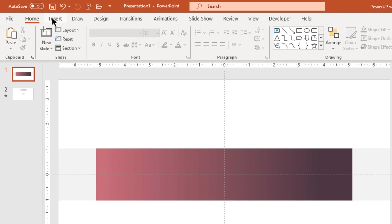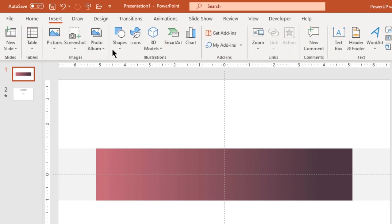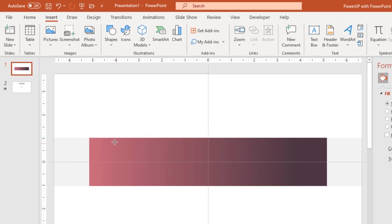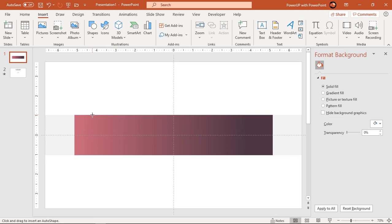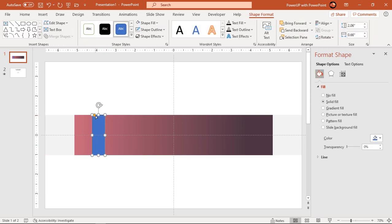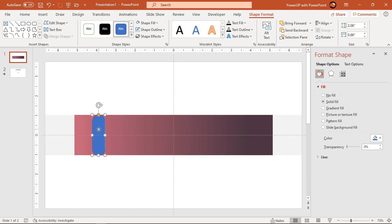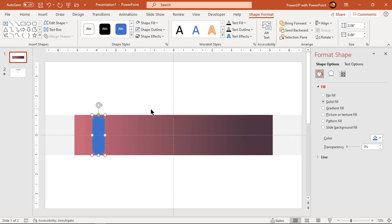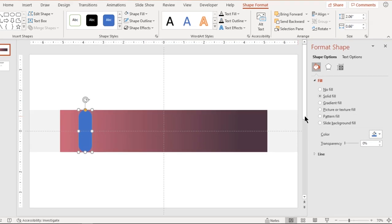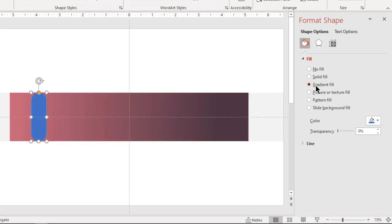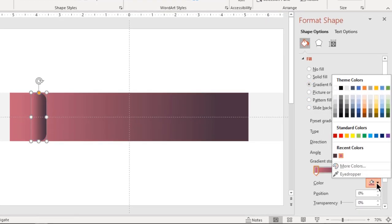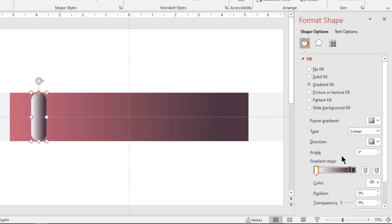Next go to insert tab and draw rounded rectangle shape as shown. Make it completely rounded and make sure all rectangle shapes are of same height. Make it no outline and format it with same two-step linear gradient. Change the stop colors with white and light gray color.